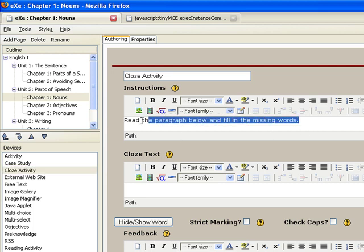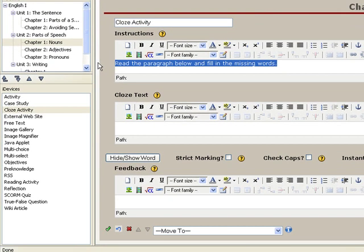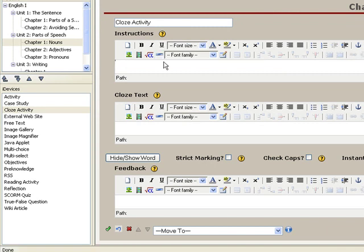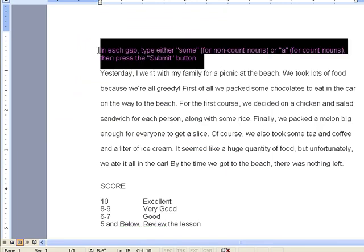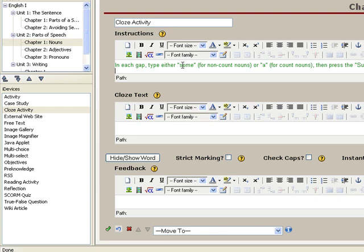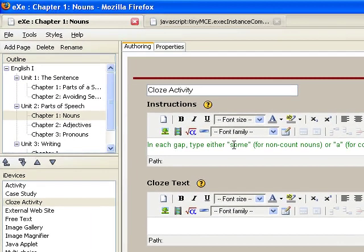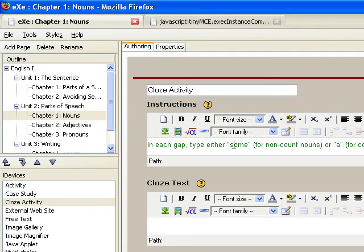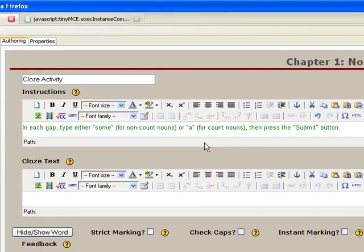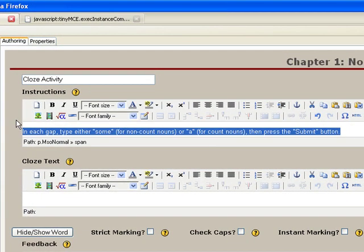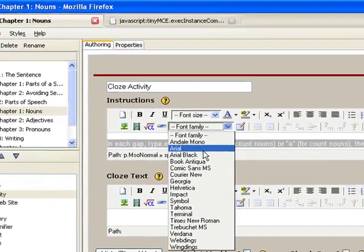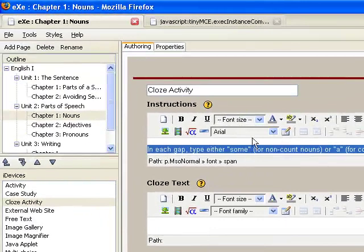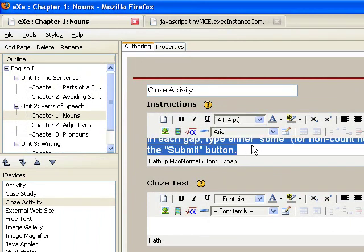Type the desired instruction in the instruction frame. For this example, we will copy and paste the instructions from the Word application. You may also edit using the rich text editor. We'll adjust it to Arial and a font size of 14.